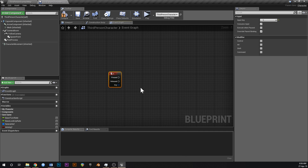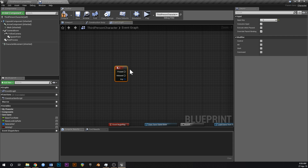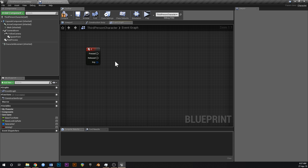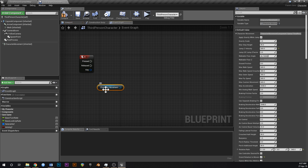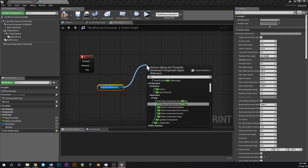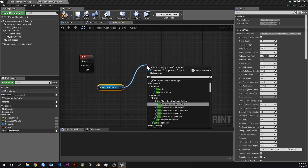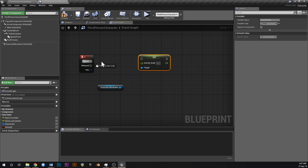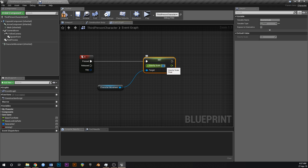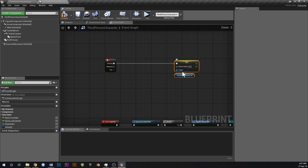C is going to be our button for fast falling. If you move with WASD, C is right on your index finger so it's a good one to use for falling. To make the fast fall, drag off your character movement, say 'set gravity scale', and set that to around 25 or 50 — whatever feels right.